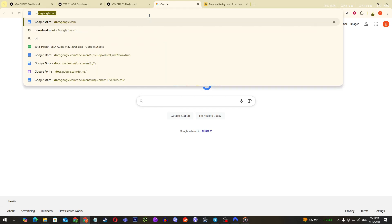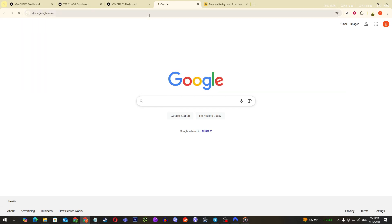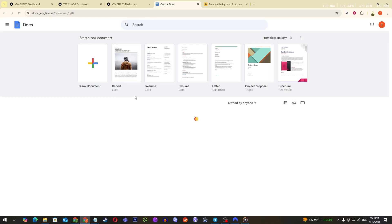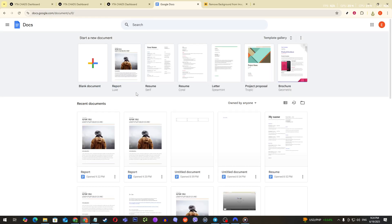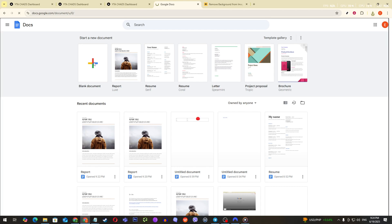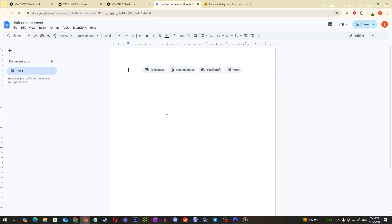First, head over to your browser and type in docs.google.com. Once you're on the website, go ahead and log into your Google account. If you don't have an account, you'll need to create one, but assuming you do, just enter your credentials and you'll be all set. Once logged in, you have the option to open an existing document or start from scratch with a new one. If it's a new project you're working on, click on that shiny blank document to start fresh.